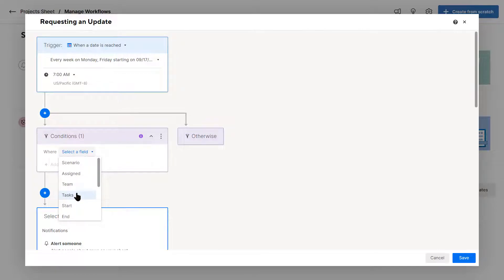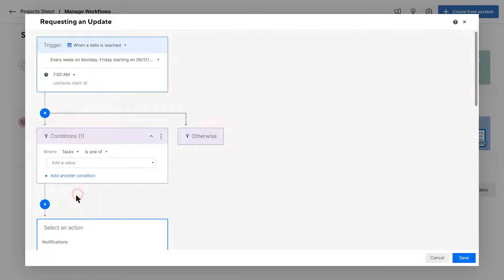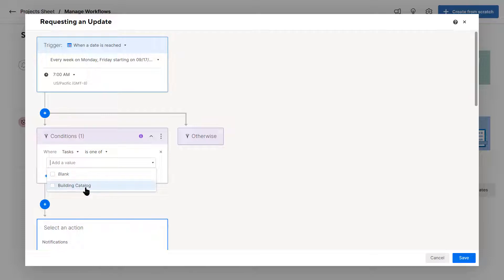First, I'm going to stick with the general condition, which is task. And I'm going to add a value, which is building catalog, one of the projects that I'm specifically following.